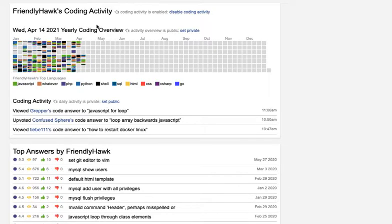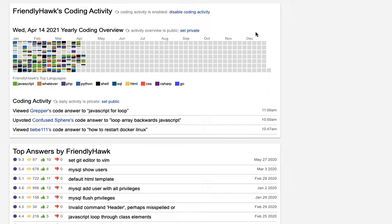I just want to quickly show Grepper's Coding Activity feature. So in your profile section, you'll see this Coding Activity area. And in order for it to start working, you'll need to enable Coding Activity.